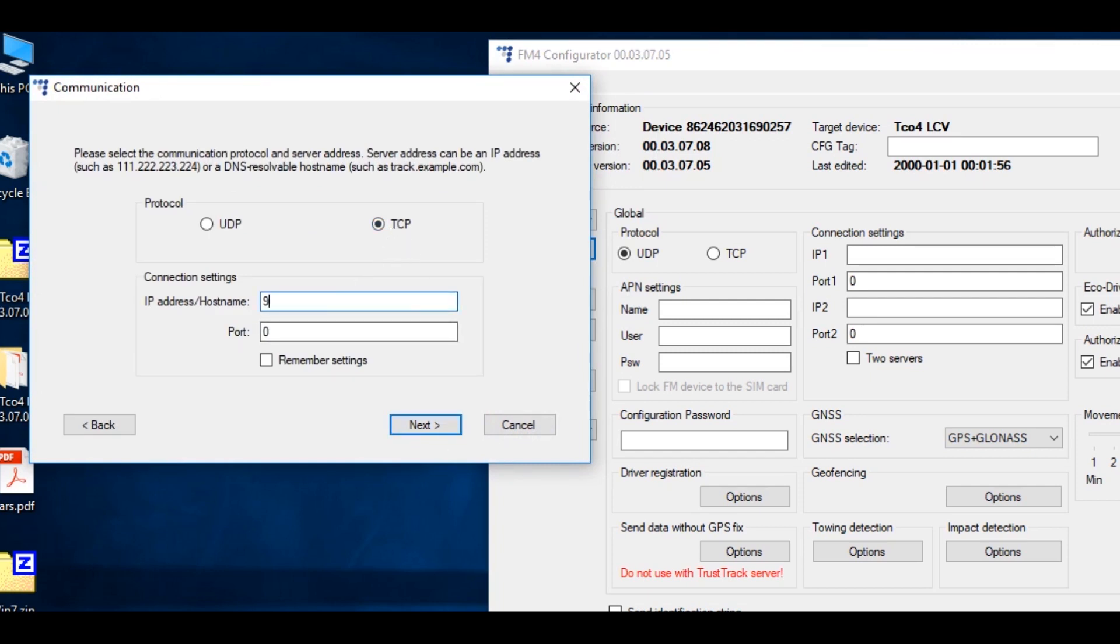Enter IP and the port of server that you are going to use. We will use TrustTrack platform, so I will enter its credentials. Click Next.